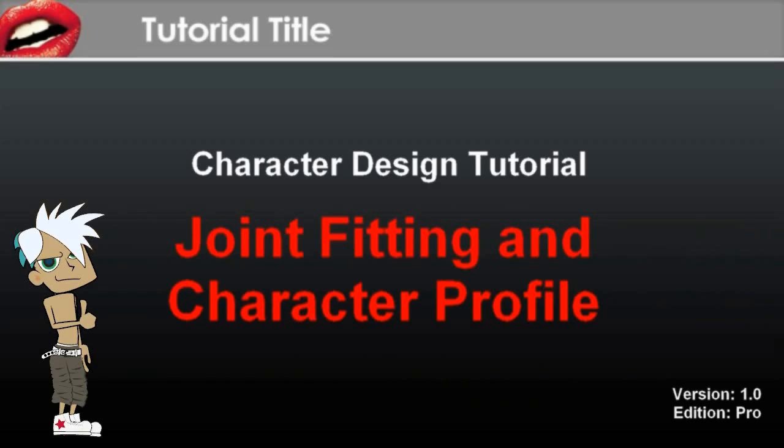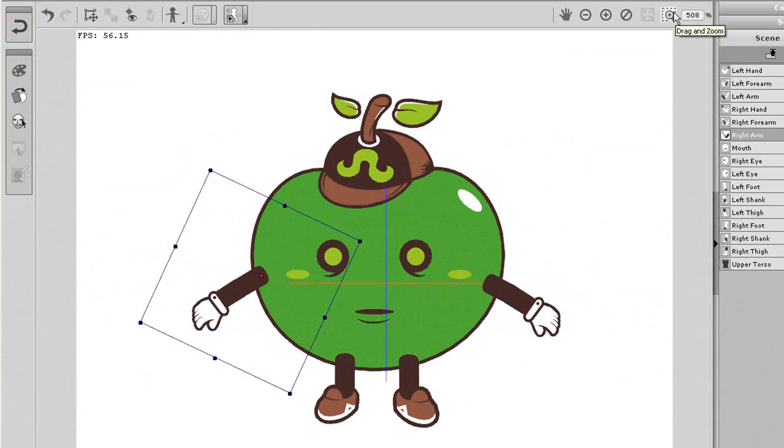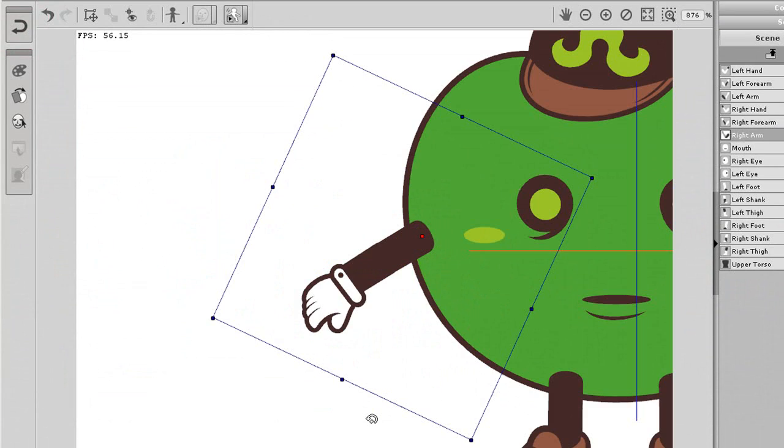Now our character has full facial and hand sprite libraries, so what we need to do next is make sure that it will animate properly by rigging the joints.